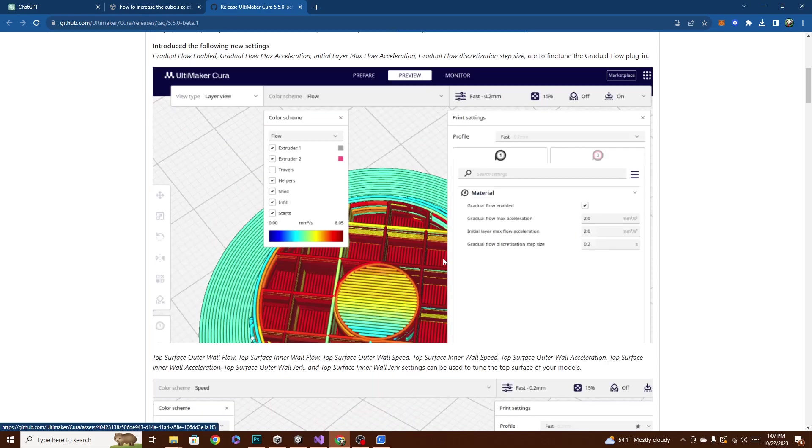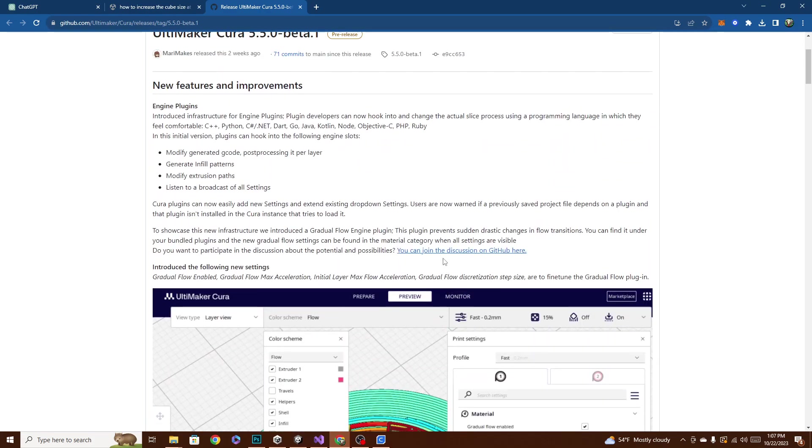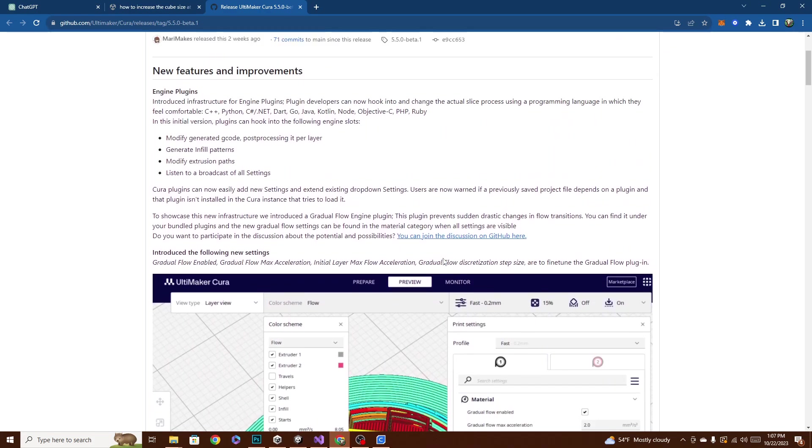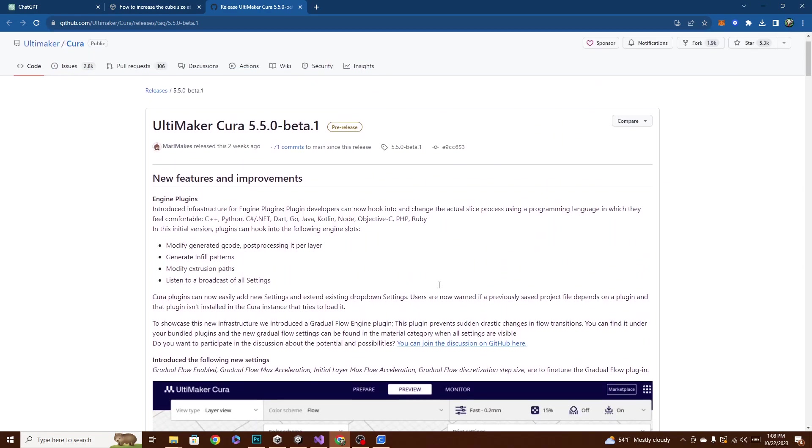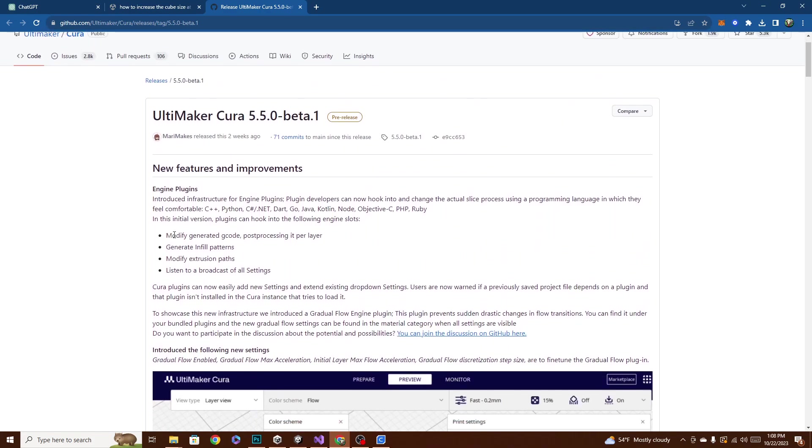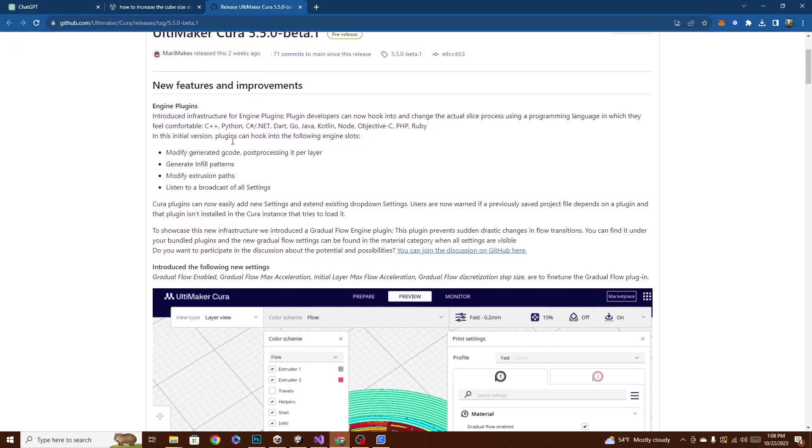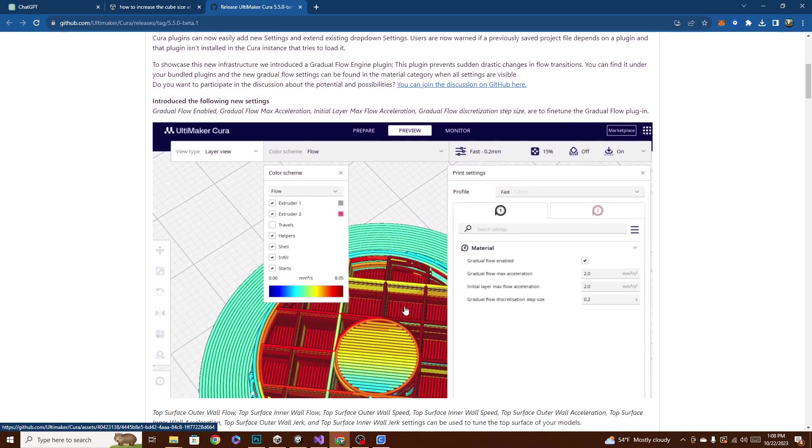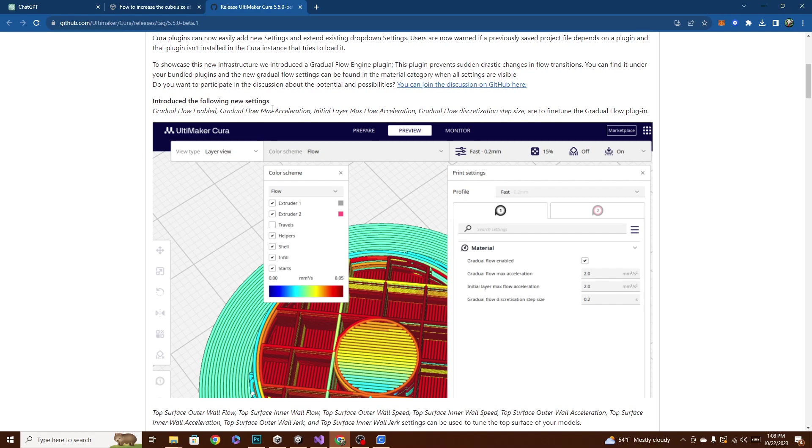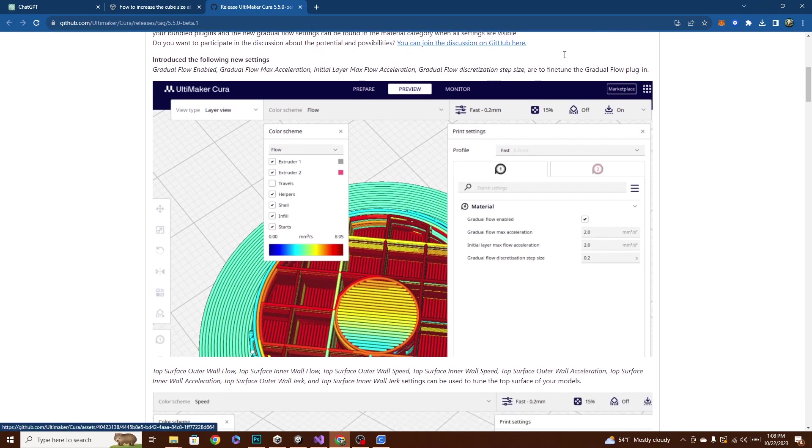So when it talks about the plug-in mods here, let me find it. I know I'm horribly underprepared. Okay, modify generated code, post-processing it per layer, can generate infill patterns, it can modify extrusion paths, and listen to the broadcast of all settings. So these are the new settings in Cura 5.5, and they are Gradual Flow Enabled, Gradual Flow Max Acceleration, Initial Layer Max Flow Acceleration, Gradual Flow Discretion Step Size, and they're to fine-tune the Gradual Flow plug-in.